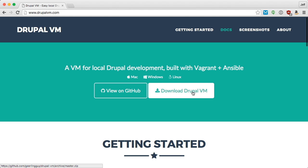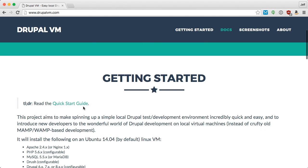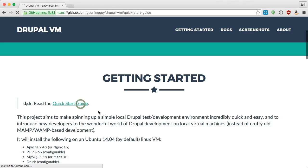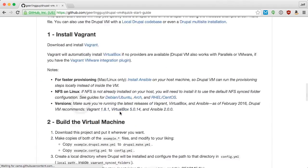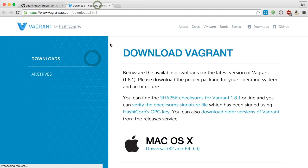First you need to download Vagrant using the link in the Quick Start Guide, which is right here, and then follow the instructions to install Vagrant on your computer.